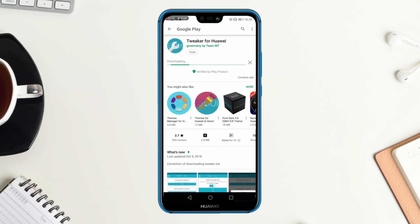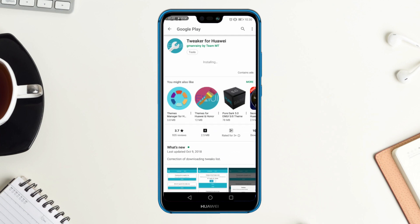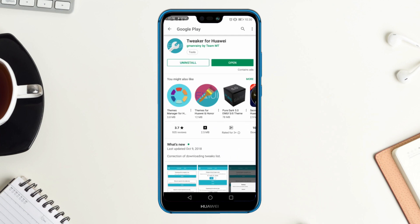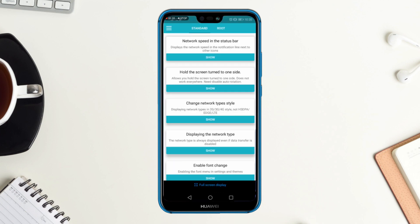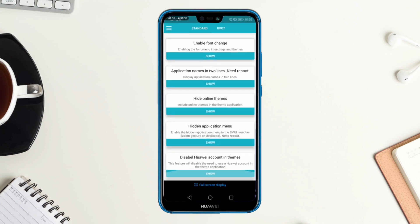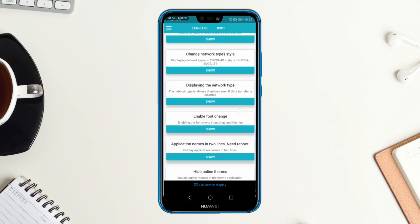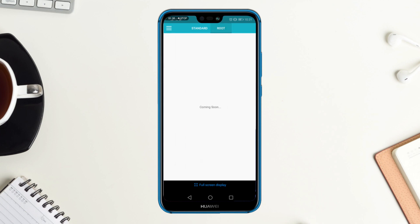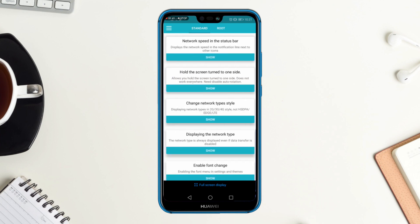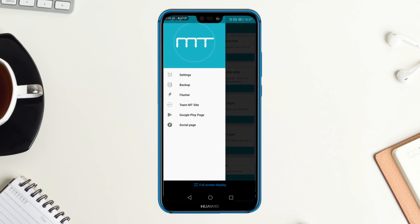And it's done. Now it's open. Here you can see there are two tabs: one is Standard, which works without root, and the other is Root, which is currently not available. There are also some other options like Settings Backup if you want to try it.